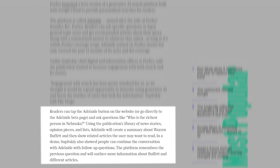In a demo, Supetsky also showed people can continue the conversation with Adelaide with follow-up questions. The platform remembers the previous question and will surface more information about Buffett and different articles.